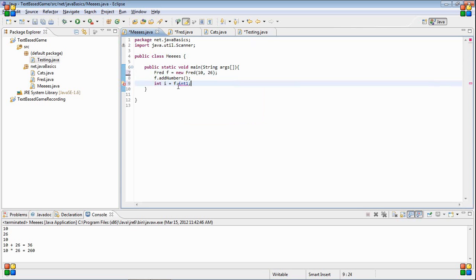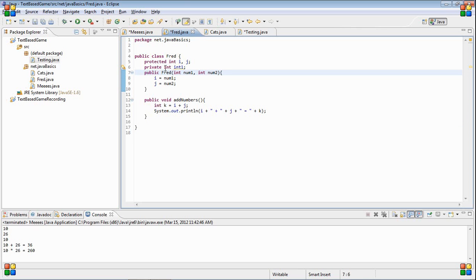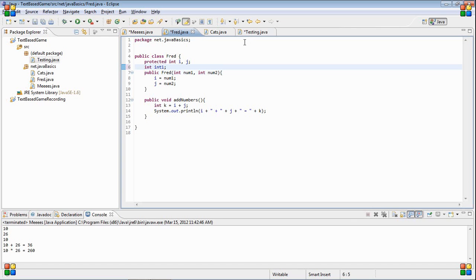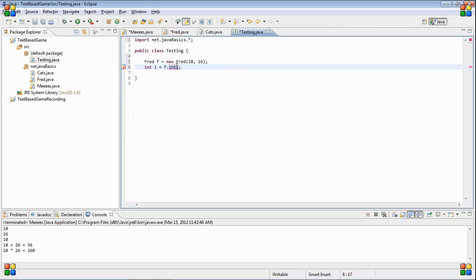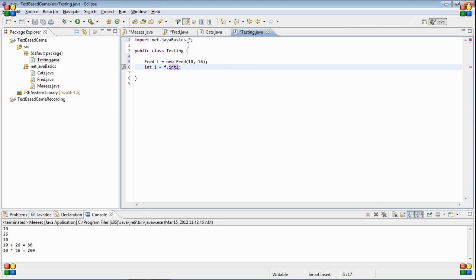The next one up is if we just leave it blank. So we just have int int one. What this means is it still can't access it, it's still not visible.